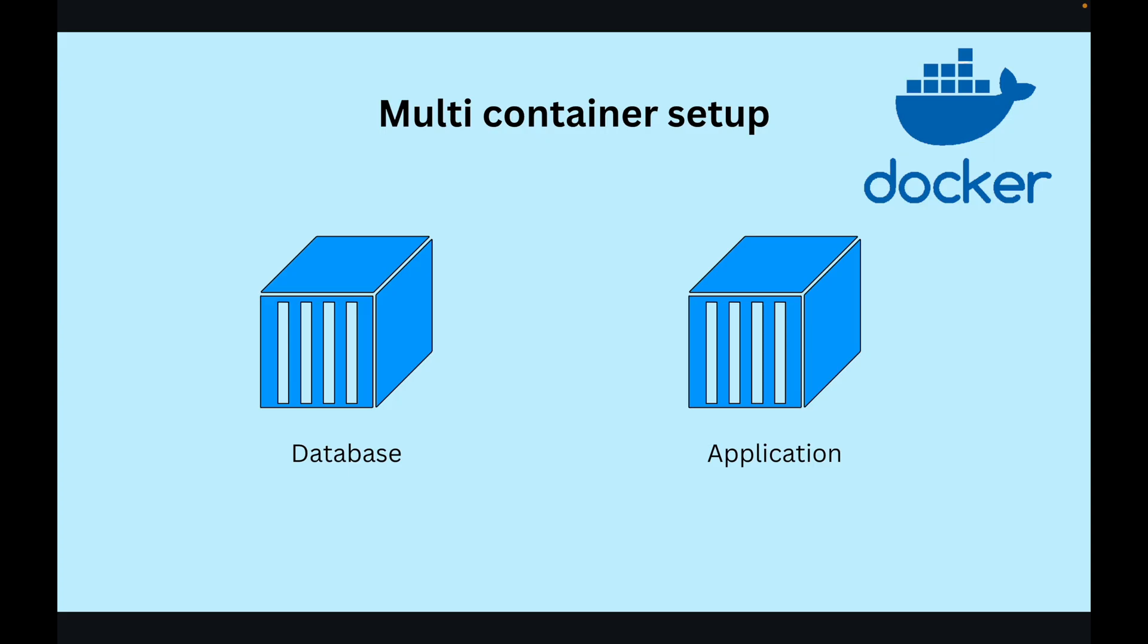In general, any real-world application requires a database to store and retrieve data when necessary. So today we will try to create a similar multi-container setup. We will have a database running inside a Docker container and another container running a simple task of creating a database and inserting data in it, and we will see different phases of communication between them. So let's try to divide our problem.